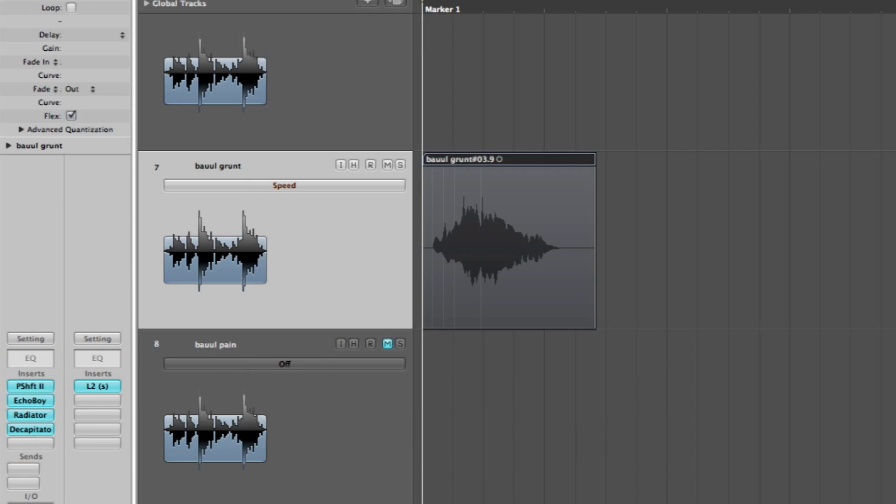Each source vocal was then transformed using grain, pitch, transient, and playback modulation techniques to create the various monster sounds.